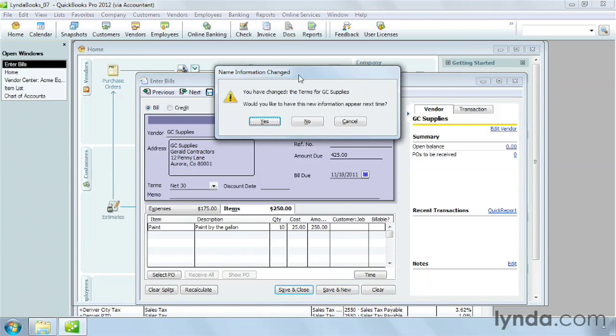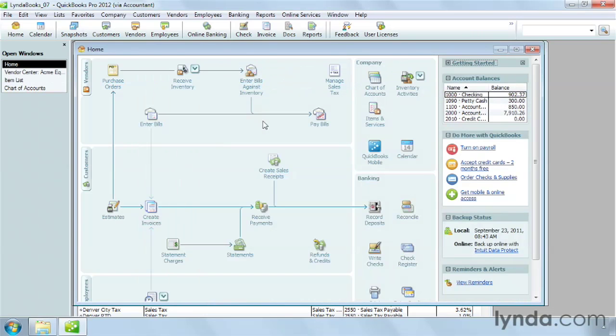In this case, since I also changed the terms, QuickBooks wants to know if I want to change those in the GC Supplies Vendor Record. And in this case, I will click Yes. After you enter bills, QuickBooks keeps track of when they're due. At that time, you can write a check to pay them, as you'll learn in a later movie.